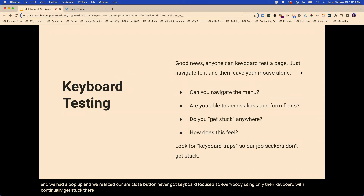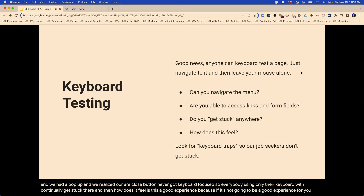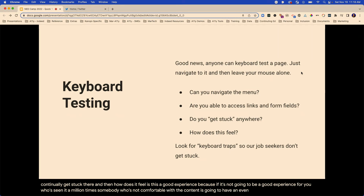And then how does it feel? Is this a good experience? Because if it's not going to be a good experience for you, who's seen it a million times, somebody who's not comfortable with the content is going to have an even lesser experience.